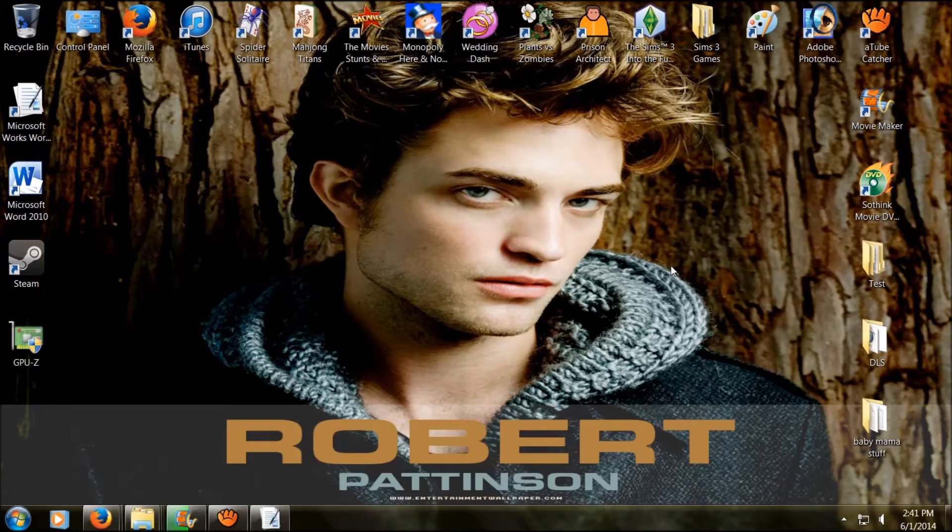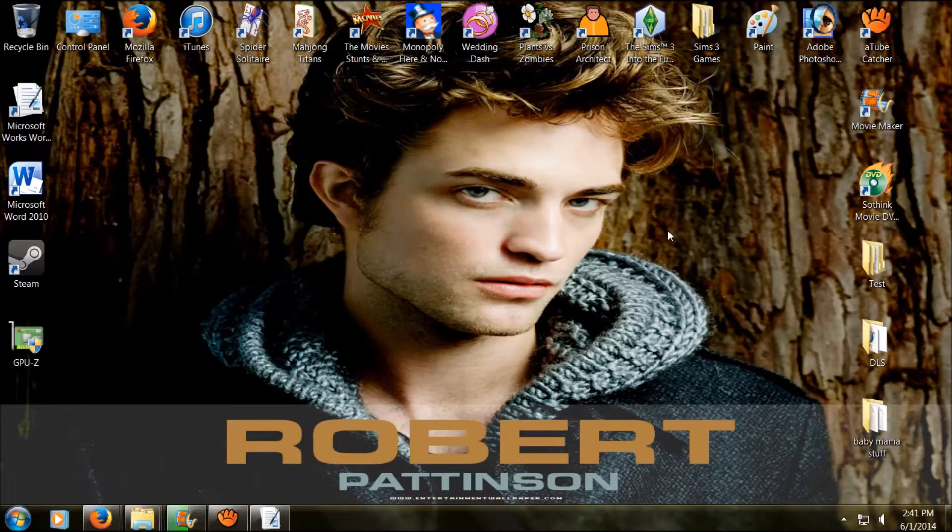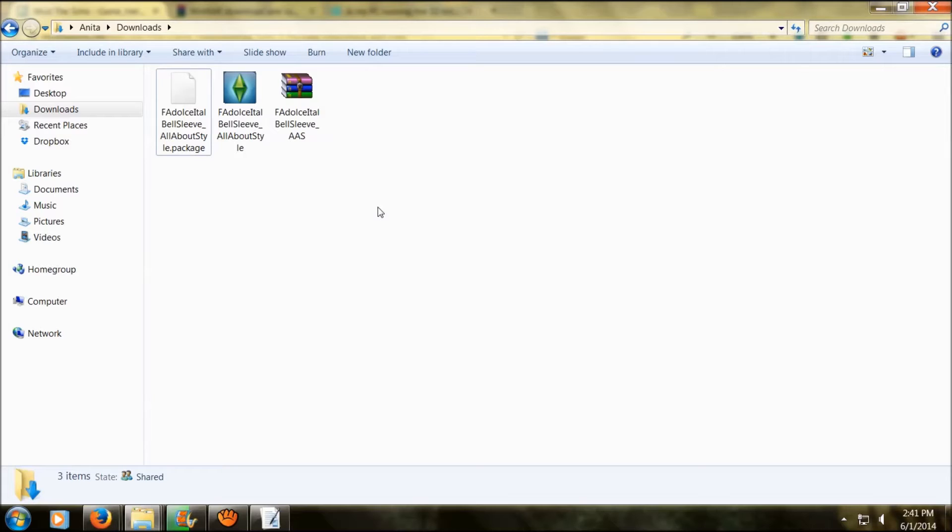Hey guys, this is Lucky Girl B and I'm doing a how-to video. Today I'm going to show you how to put custom content into your Sims 3 game. When you're putting custom content and mods into your game, you're going to find packages that look something like this.